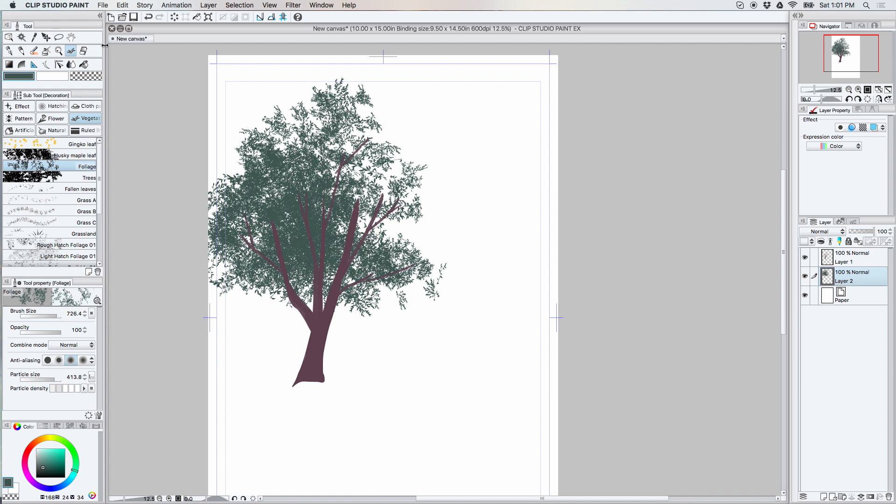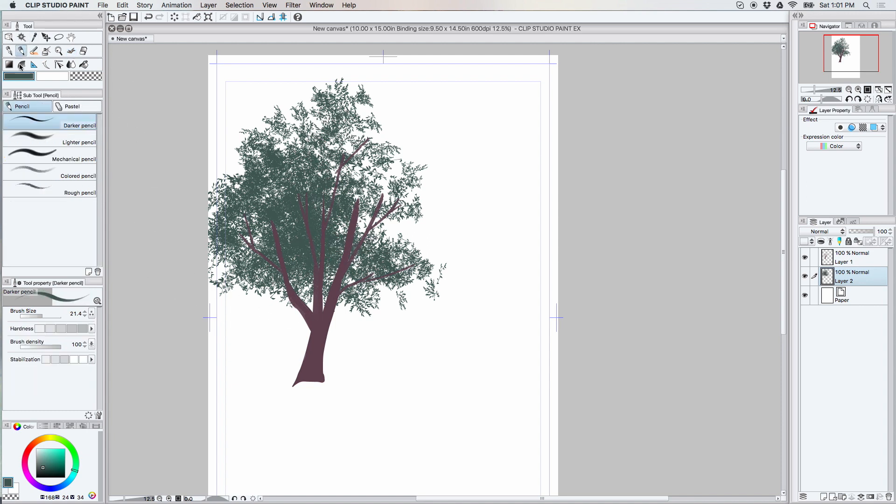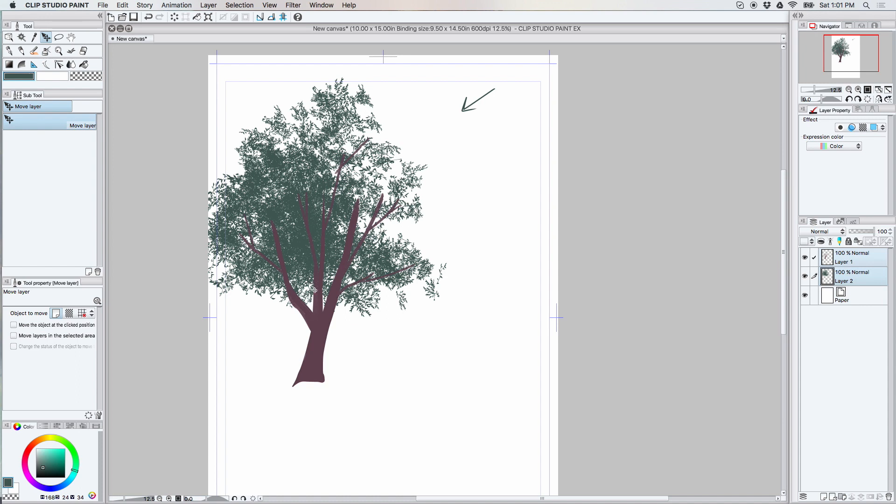Again, you do want to consider your light source. We're going to go from this direction. I'm going to move this over a little bit.